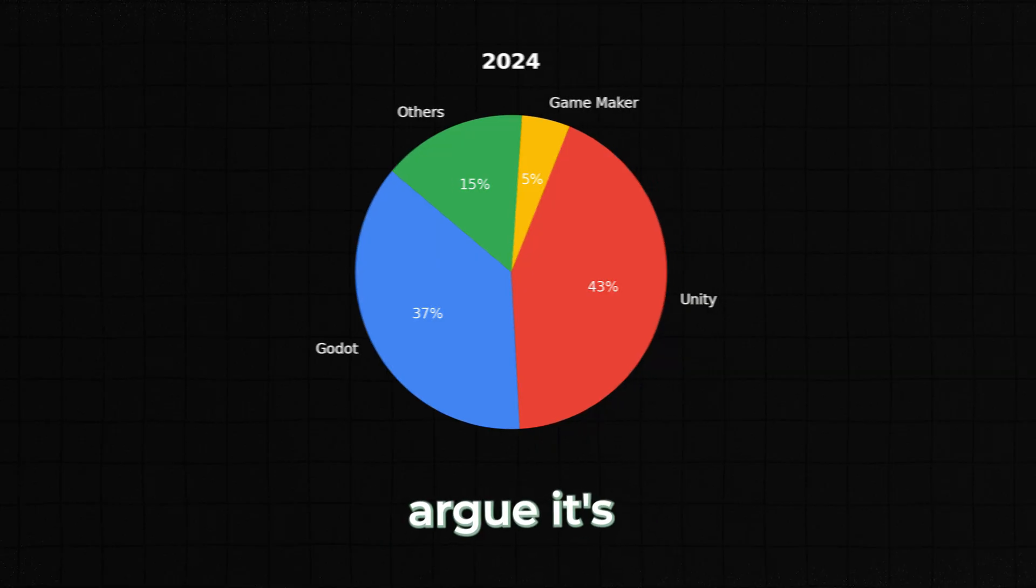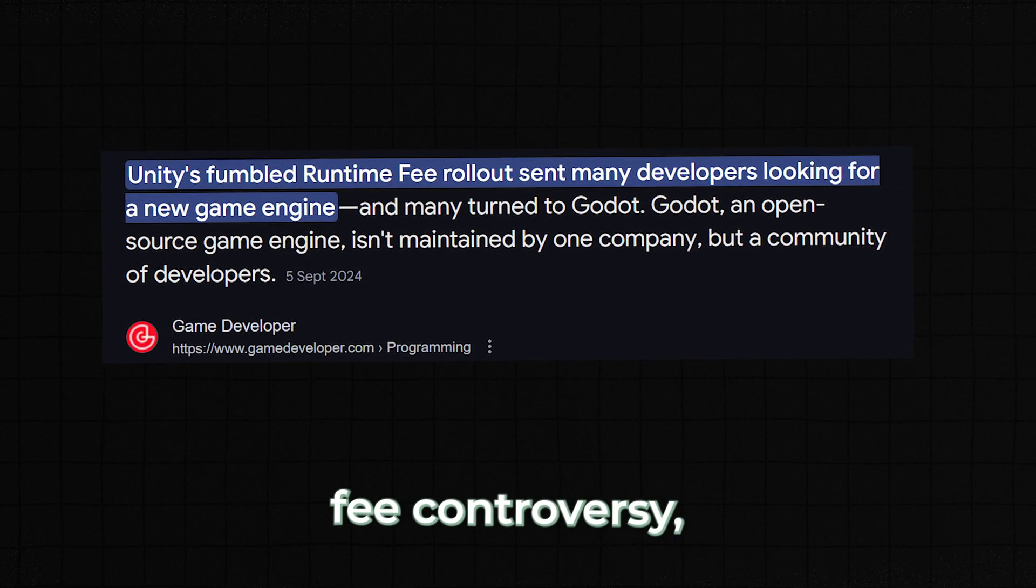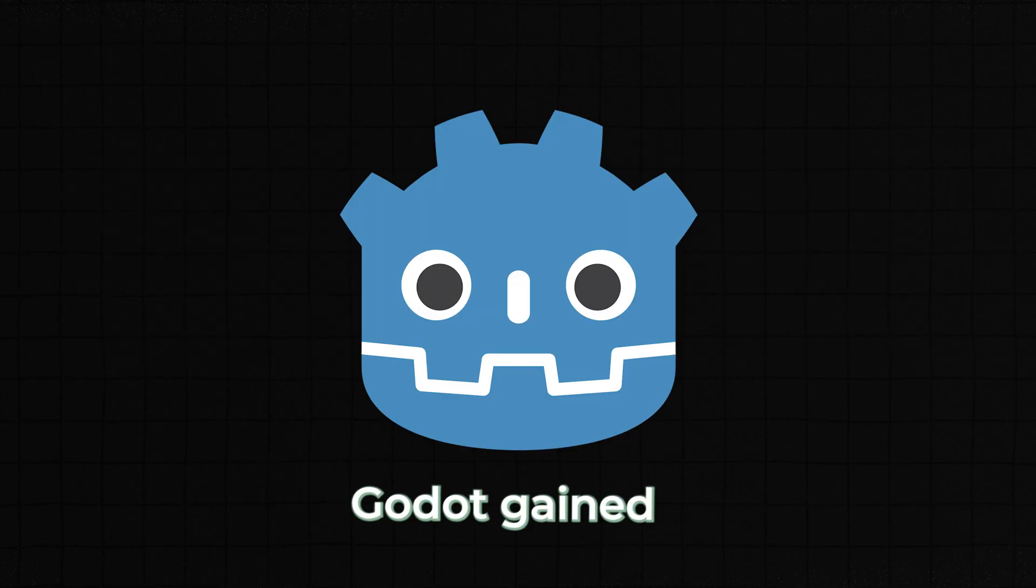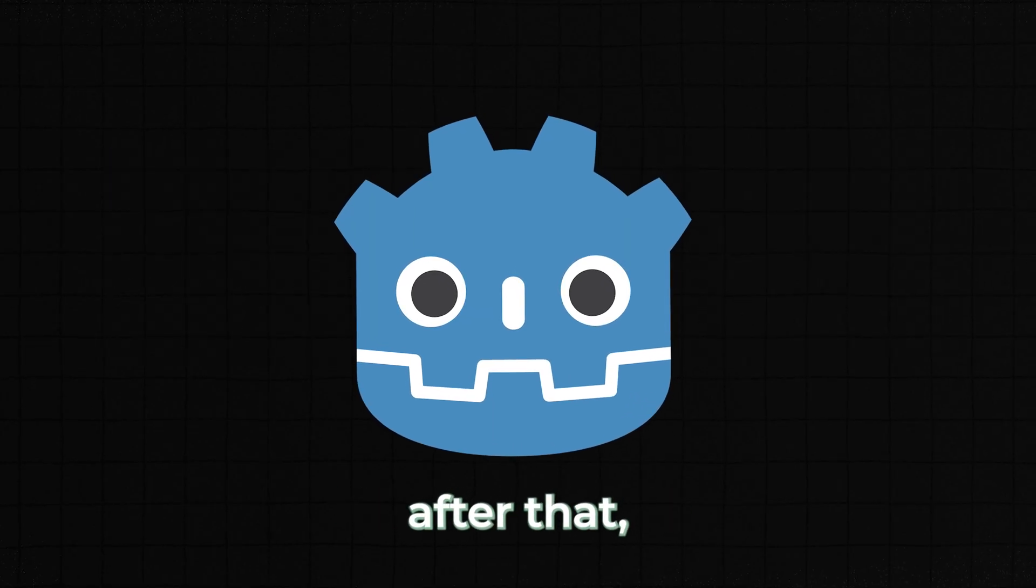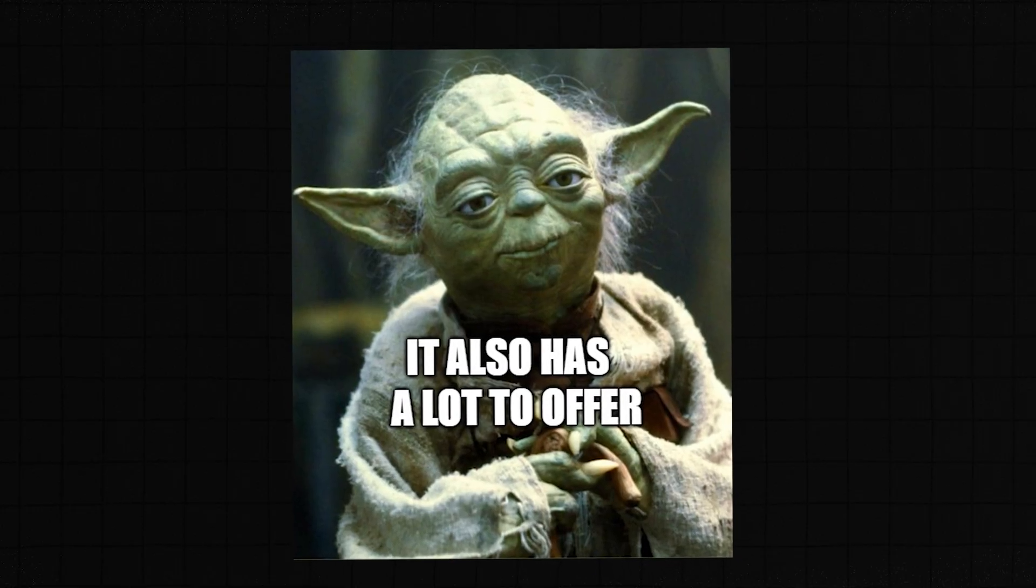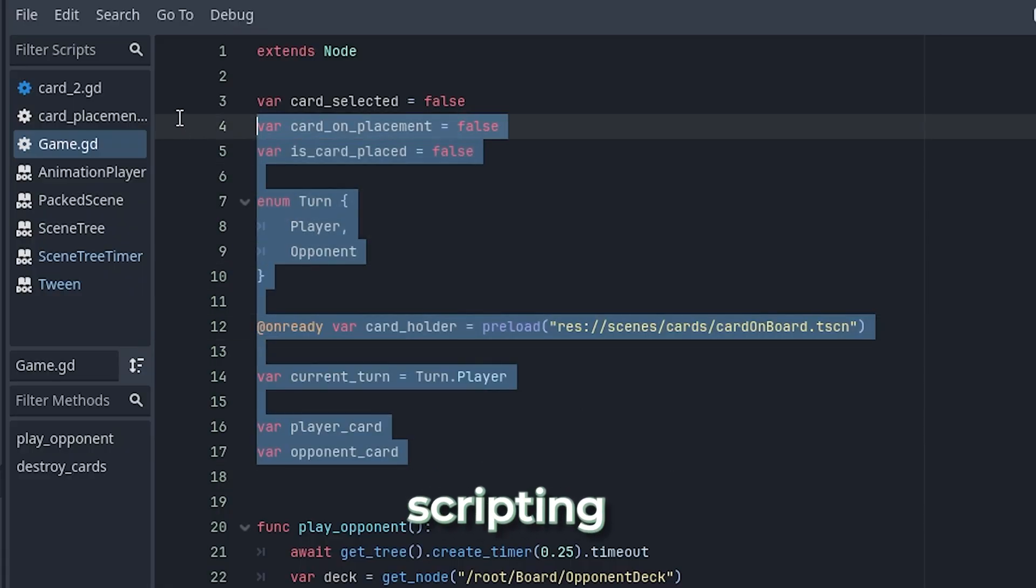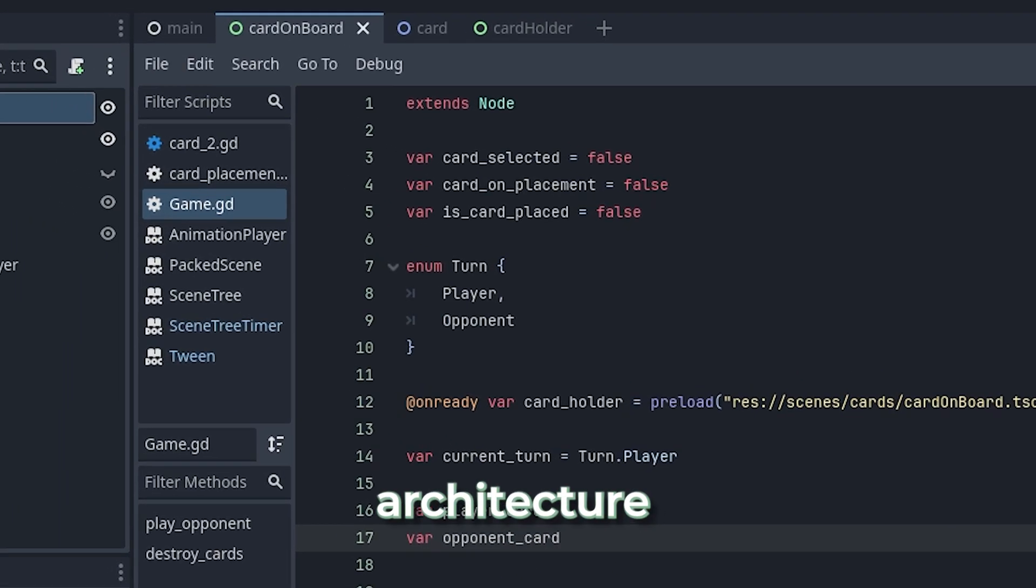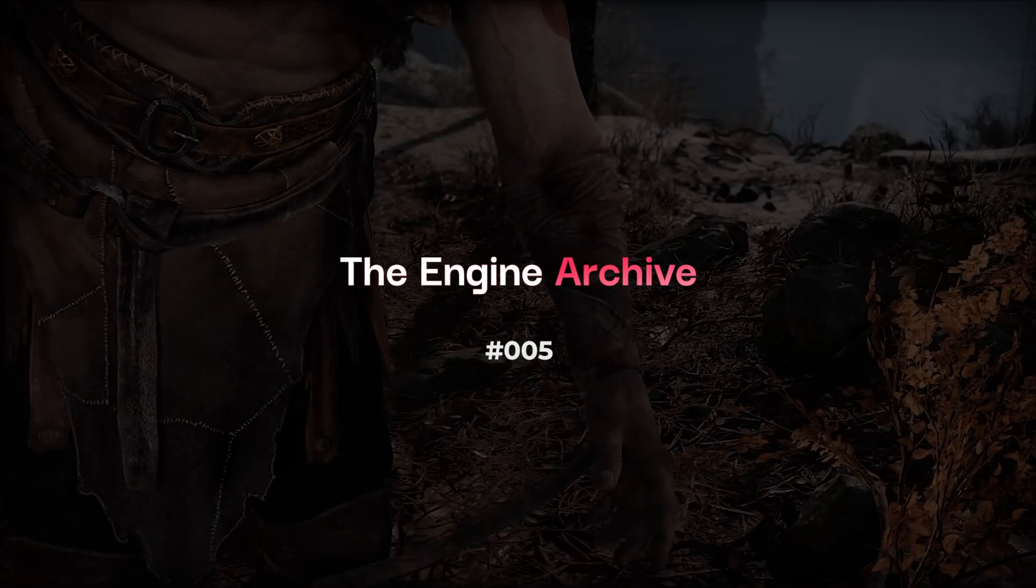Some might argue it's due to Unity's runtime fee controversy, and that's partially true. Godot gained significant attention after that, but it also has a lot to offer, from its beginner-friendly scripting language to its node-based architecture. So in this episode, let's take a quick look at the Godot engine.